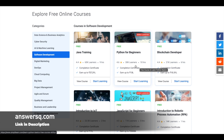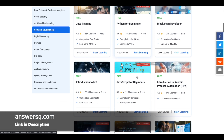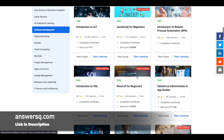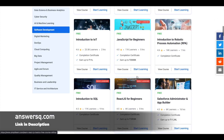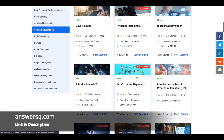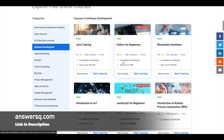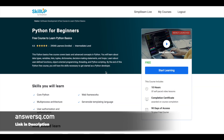They have launched a lot of new courses as well — you can see most of the courses here are newly launched. To enroll in any course, you can simply click on it. For example, let's take Python for Beginners. Just click on the course title and you'll be directed to the course page.